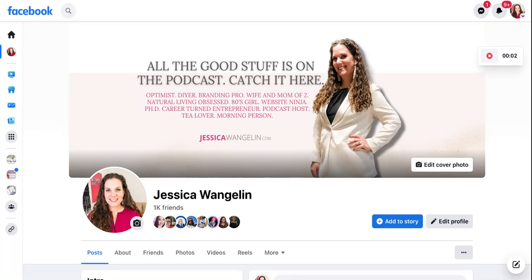Hey friend! Today I just wanted to show you really quickly how you can direct people to a specific link from your Facebook — either your profile, your group, or your business page — specifically through the cover image on any of those profiles. This is a really easy way to get people to click on something, to register, or to direct them to a certain website, or to get them to take action and learn more. You can actually put a link with that cover image.